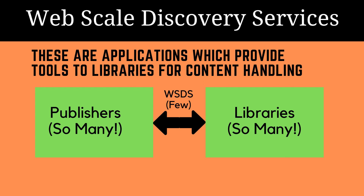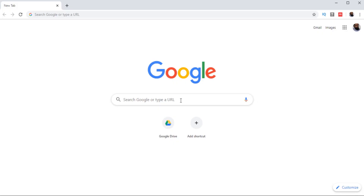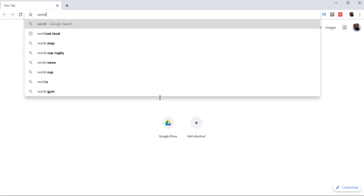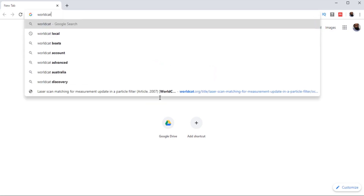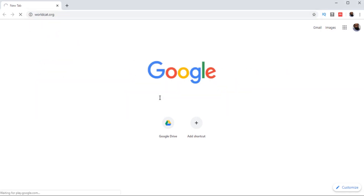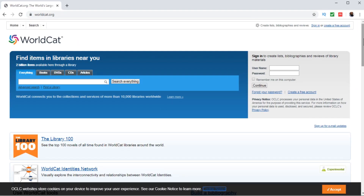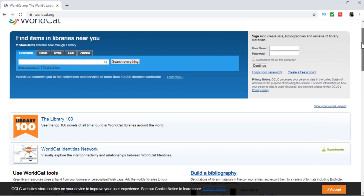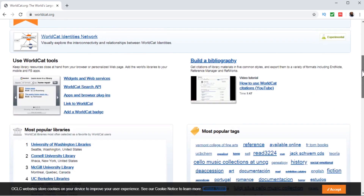In this video, I'm going to introduce you to only a few of those services which are more renowned, or you can say the larger services. The first one is WorldCat. If you type worldcat.org, WorldCat is one of the largest services out there.